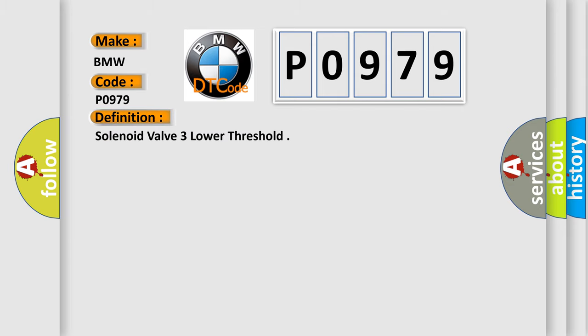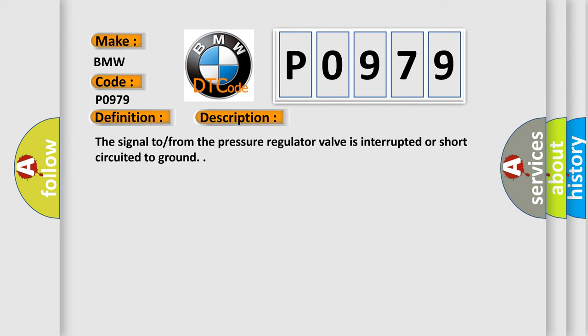The basic definition is Solenoid valve 3 lower threshold. And now this is a short description of this DTC code: The signal from the pressure regulator valve is interrupted or short-circuited to ground.